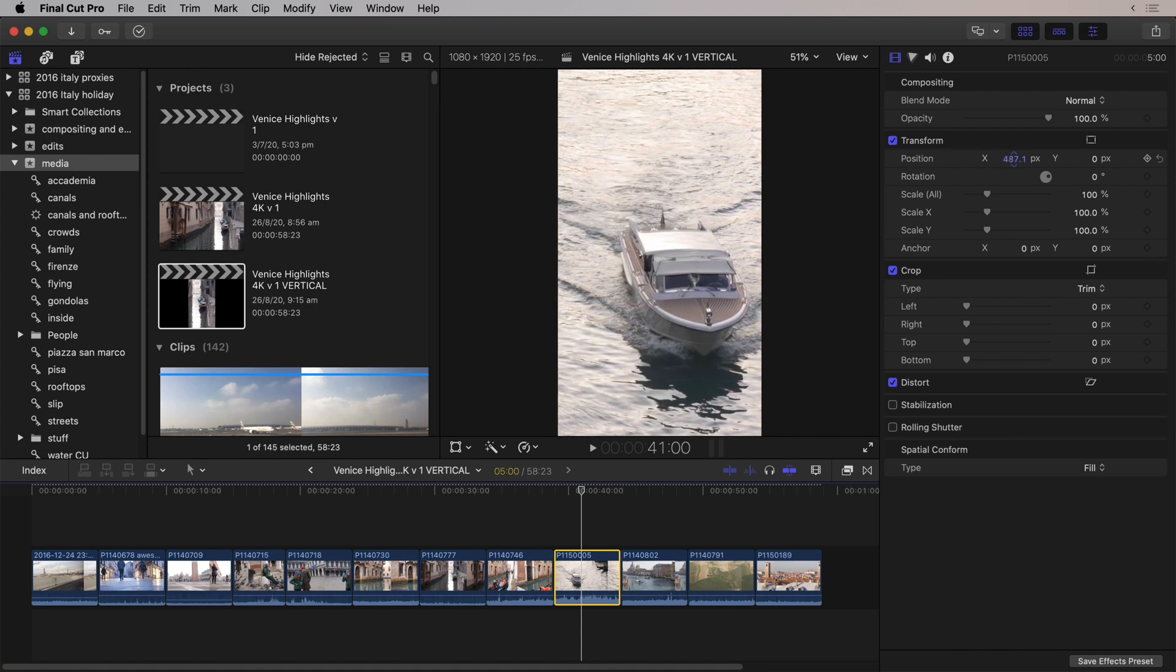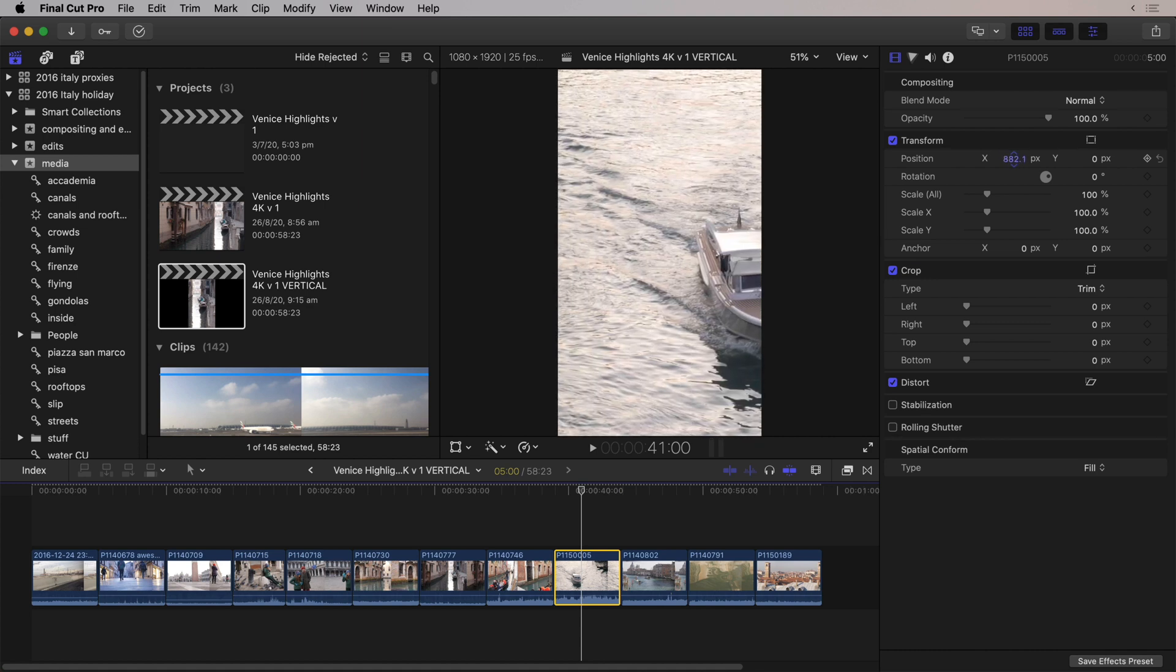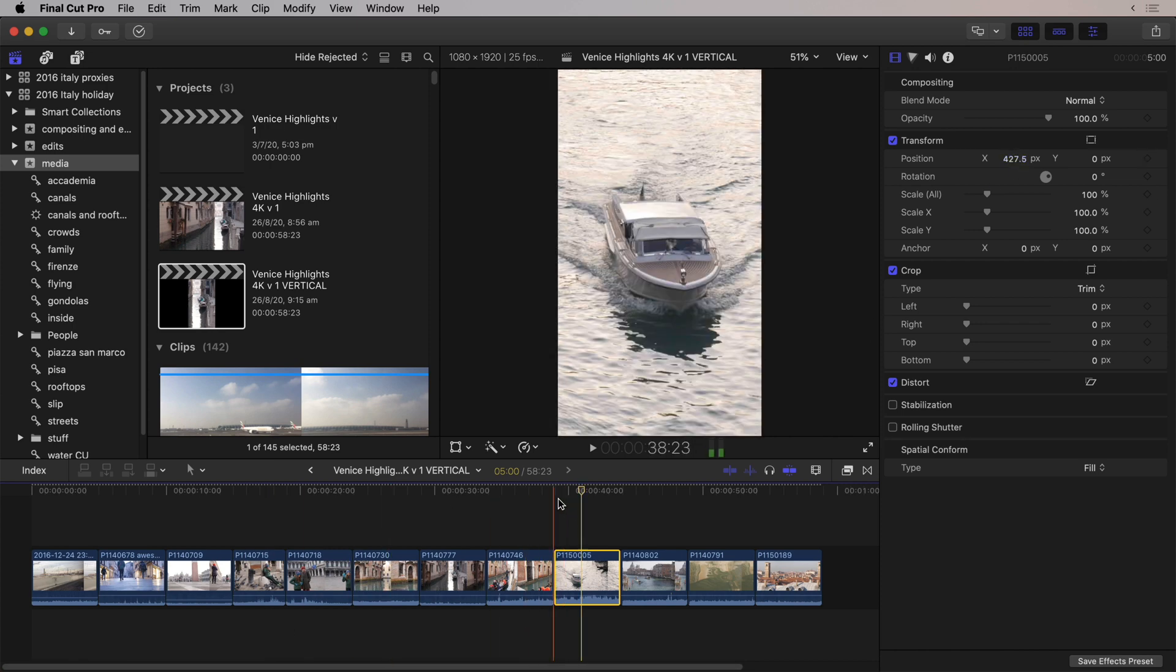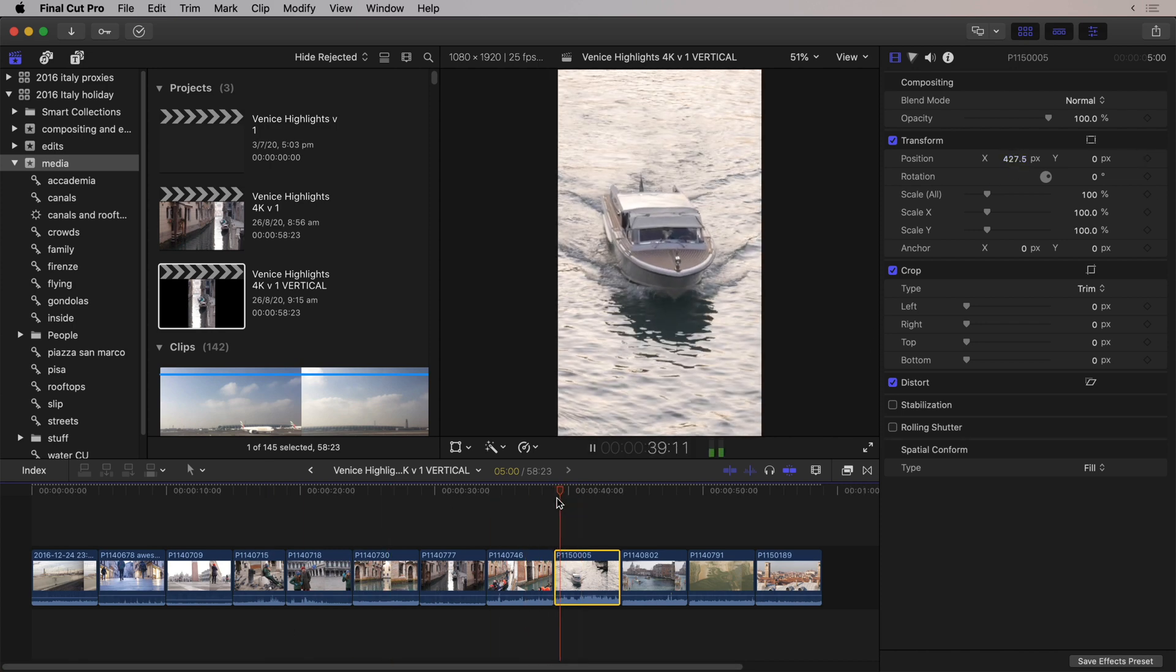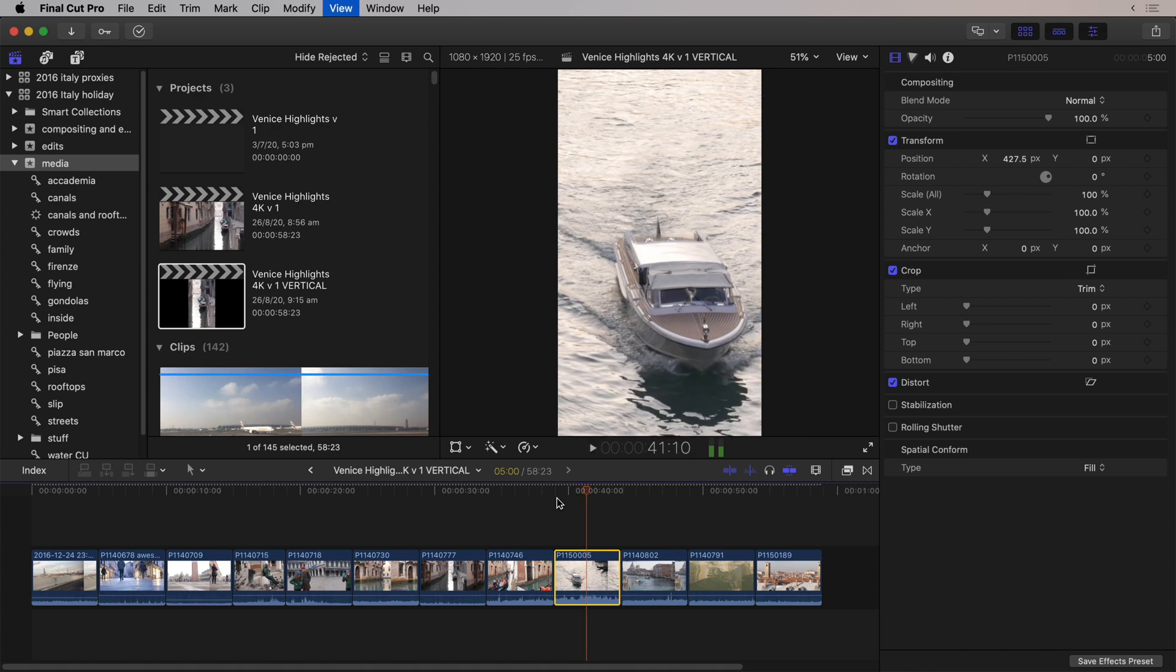It could have focused on the left of the shot, but it got it pretty much right. And if you play this clip, yeah, that's what I wanted. So Smart Conform is going to save you a lot of time, with the Duplicate Project As, and then the Smart Conform on top of that, it makes making a vertical or square version of your video super easy.